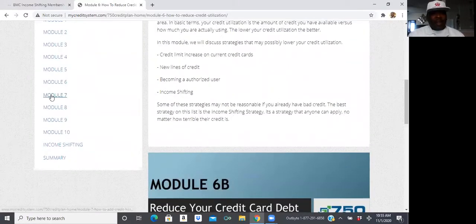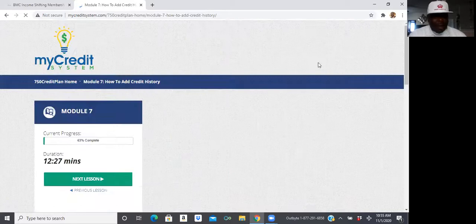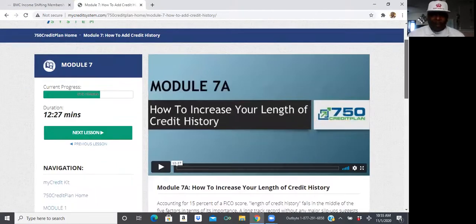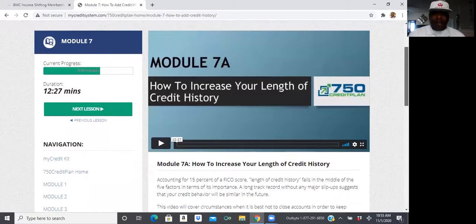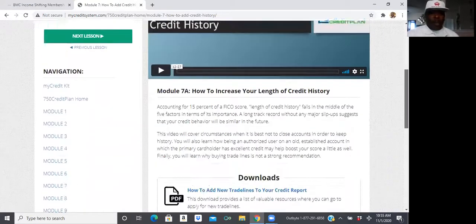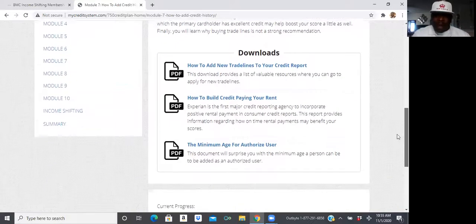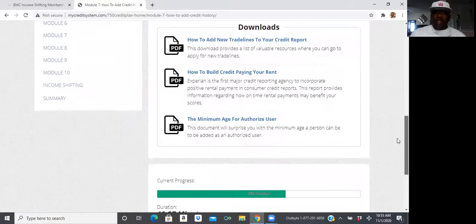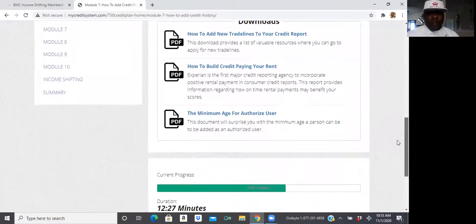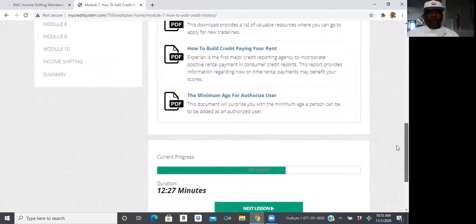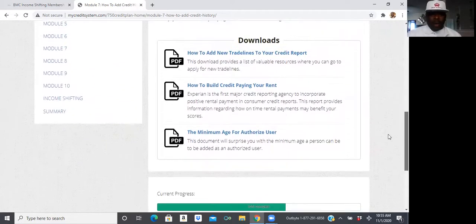When I say this thing is action-packed, it is absolutely action-packed. How to increase the length of your credit history, we're going to break that stuff down, how to add trade lines, how to build credit paying your rent.